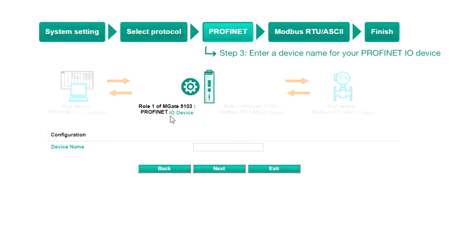Step three, Profinet. You can see that roll one and roll two of the MGate have been confirmed. Type in a device name for the PLC, then click Next.